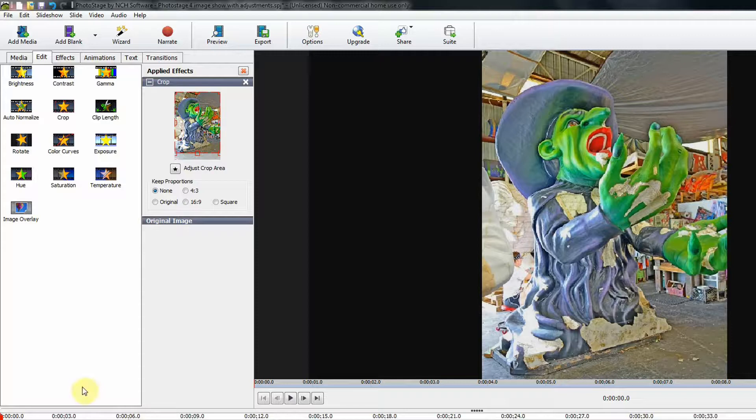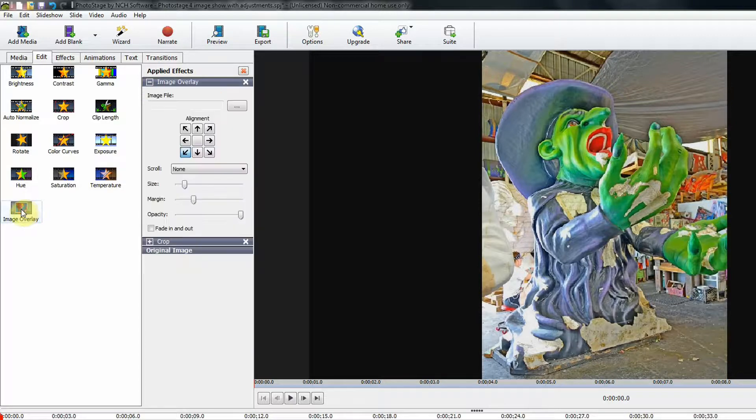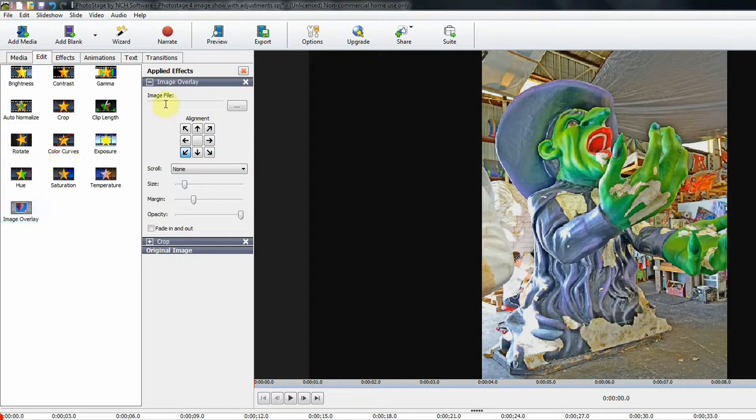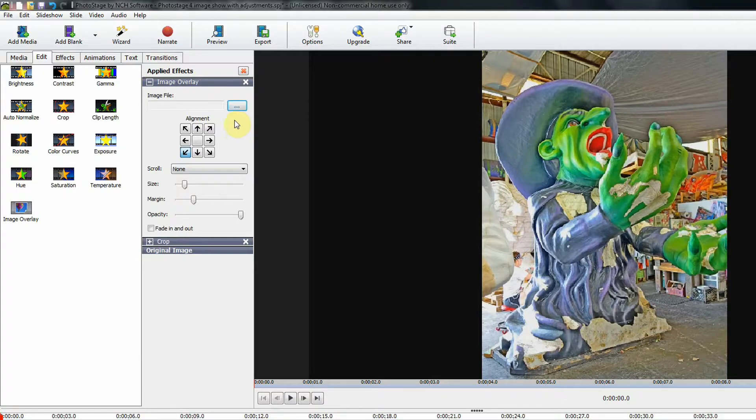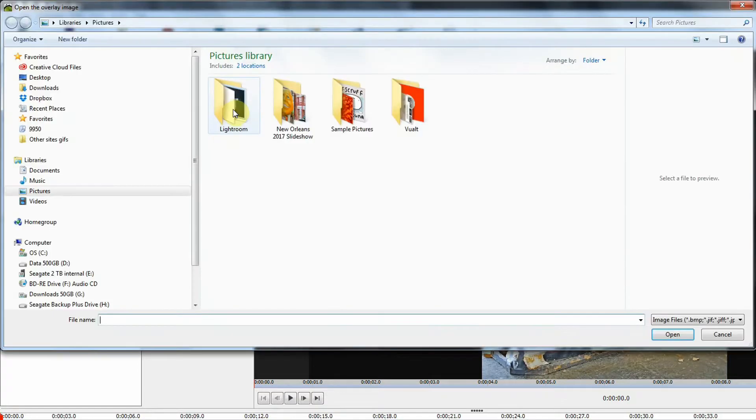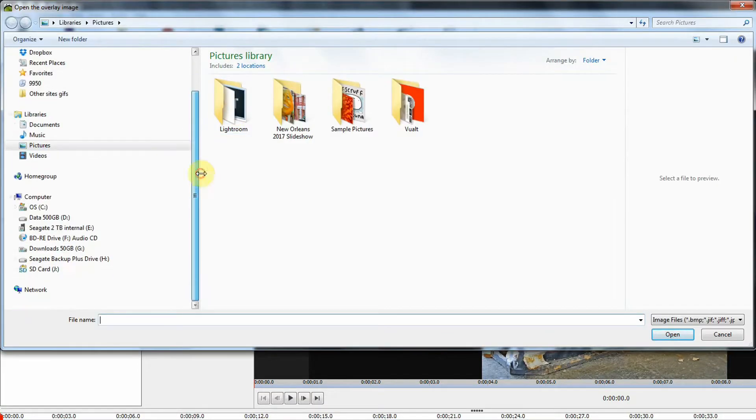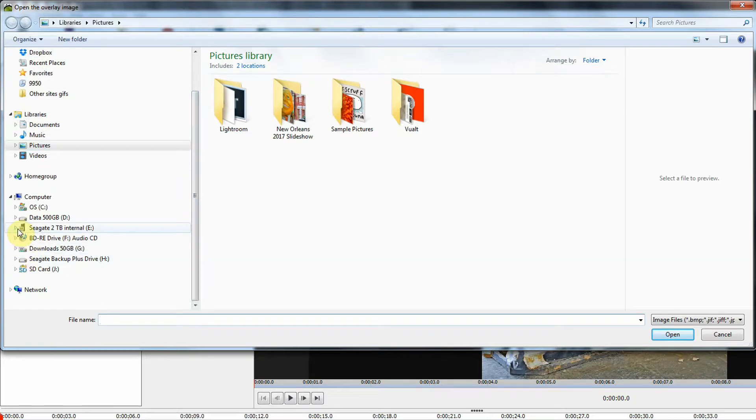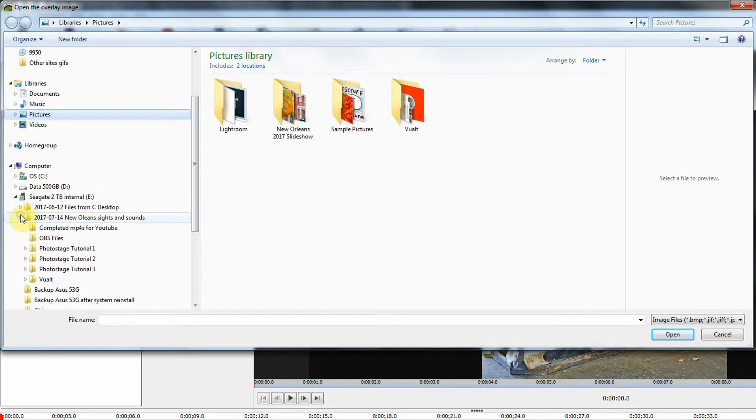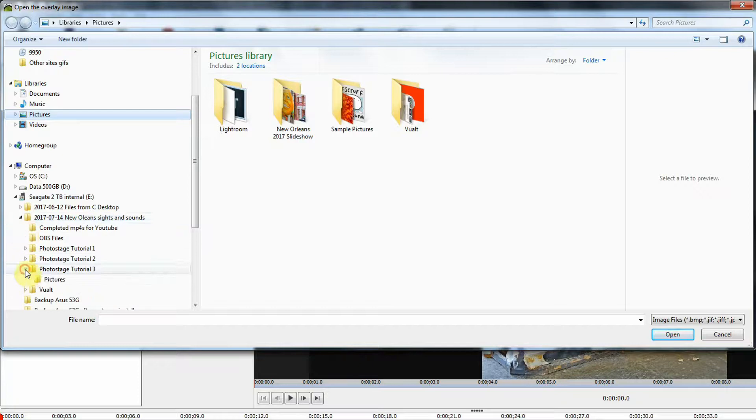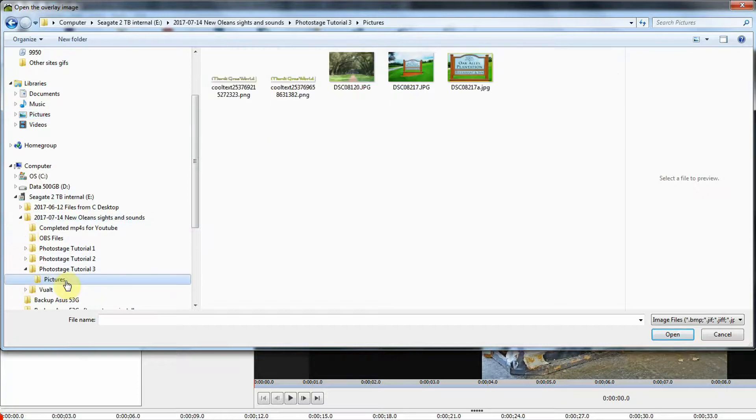We're going to leave it like that, and then we're going to add another effect to this same image, and that is going to be an image overlay. So I will click Image Overlay, and up here we will overlay an image, but we need to choose that image from one of our folders. So I'm going to click the Browse button, and we're going to need to drill down through our file folders to find the image that we want.